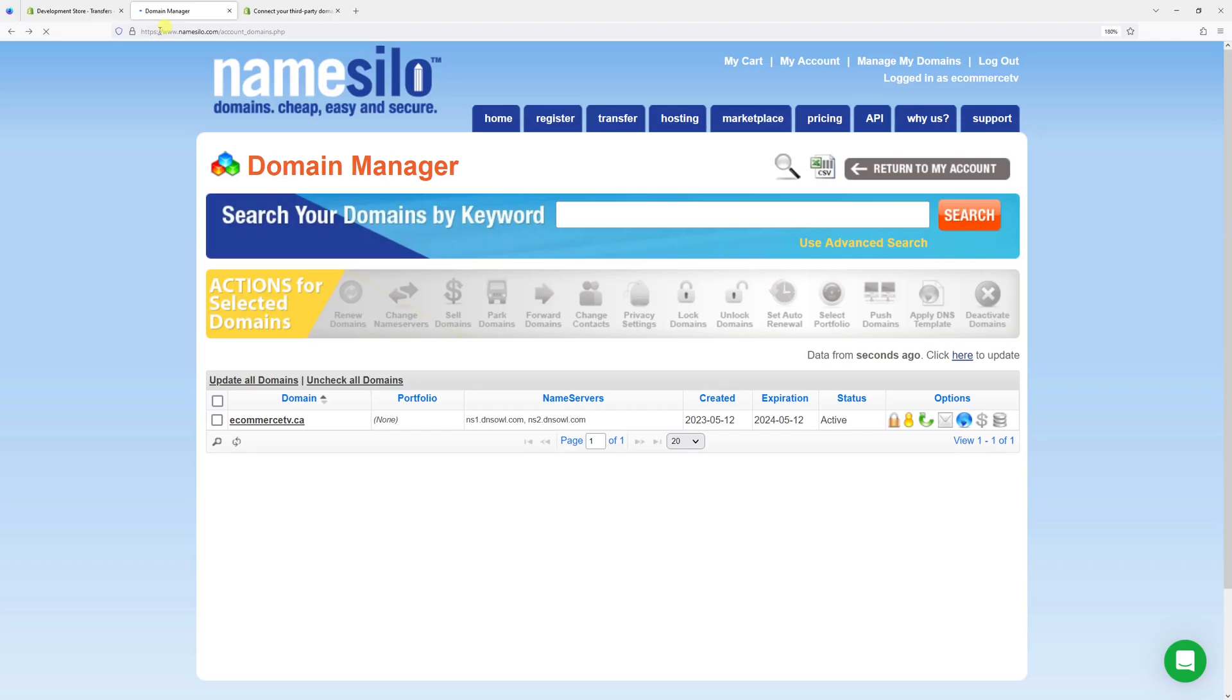In this video I will show you how to connect a third-party domain to Shopify. In my case, I have a domain registered with NameSilo and I would like to point the DNS records to Shopify. So the process is as follows: log in to NameSilo account.